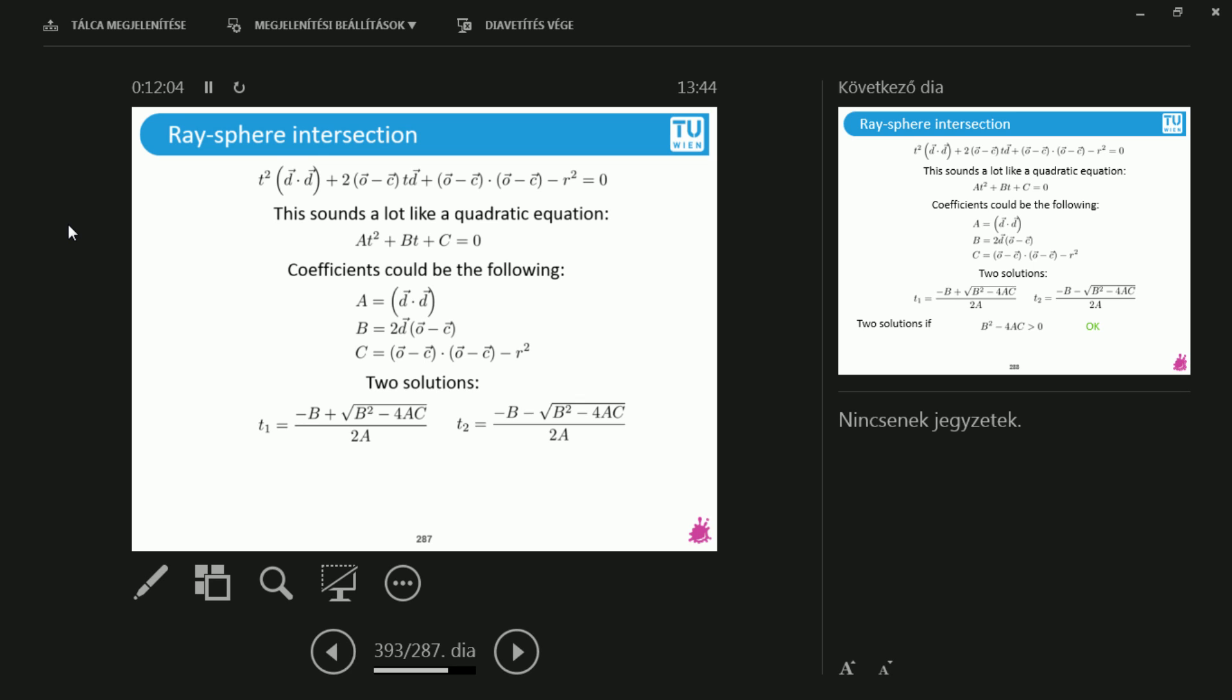When? Well, it's simple. If this b squared minus 4ac is larger than zero, then the second term under the square root is going to be a number, some real number. And therefore, this is going to be t1 is minus b plus this number, t2 is a minus b minus this number. And therefore, this is going to be two different solutions.